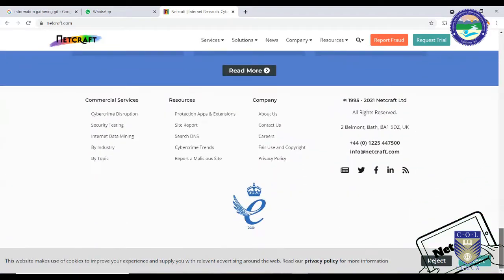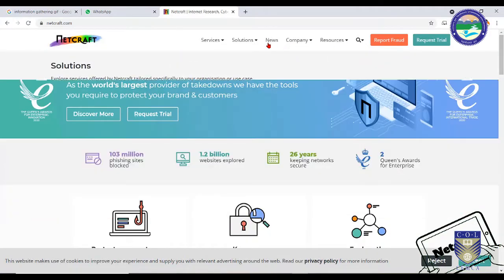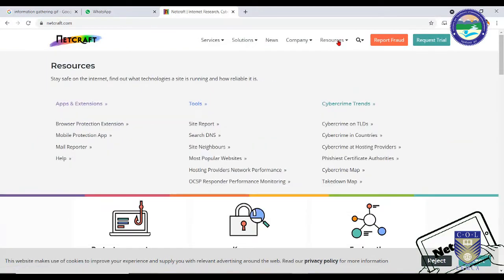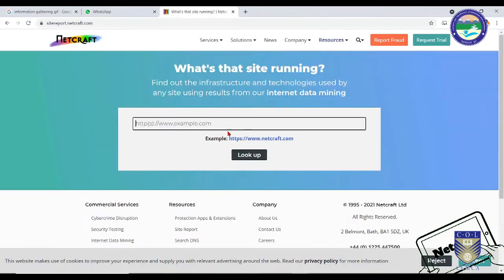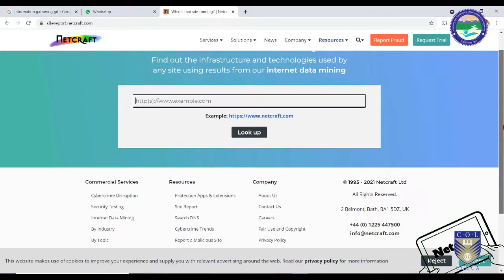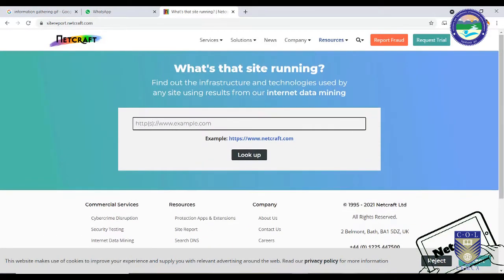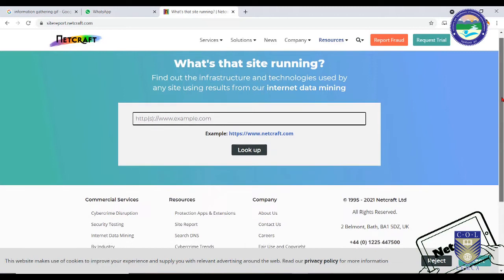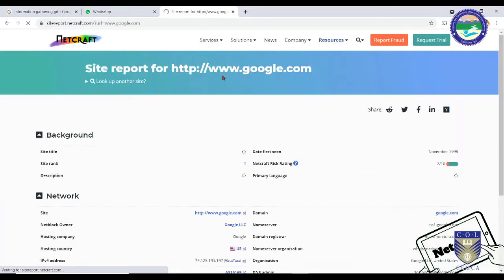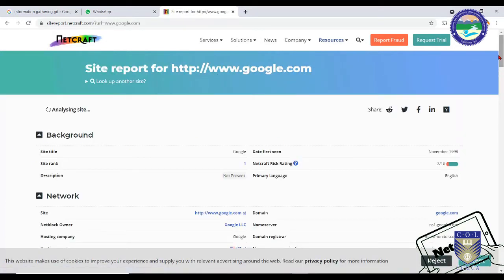You simply need to type in the name of your victim or your own website, and you will get a lot of information about that particular website. For example, what are the various operating systems running on that website? Is it running WordPress? Is it running PHP? What is the version of the WordPress installed on that website? All these crucial pieces of information are very important not only from the attack point of view but also from the point of view of protecting your system.